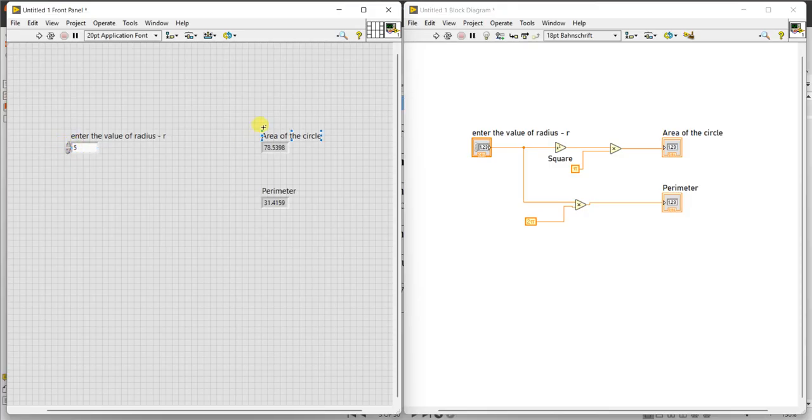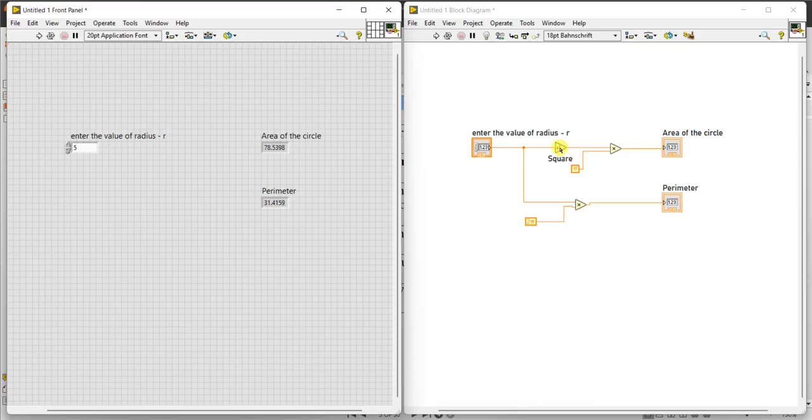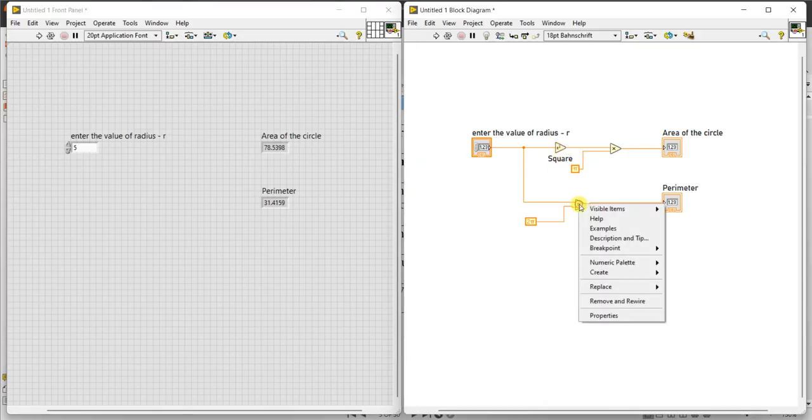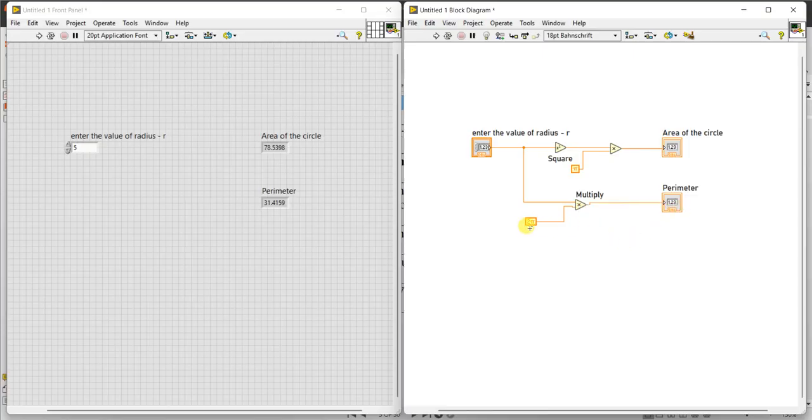If it is in meter, you have to write square meters or if it is centimeter, you have to write centimeter. In the control, we can control the value of r. In the indicators, it will indicate area of the circle and perimeter of the circle. You can use x square directly, or you can take multiply and multiply with the value again. That is left to you, either way you can do.